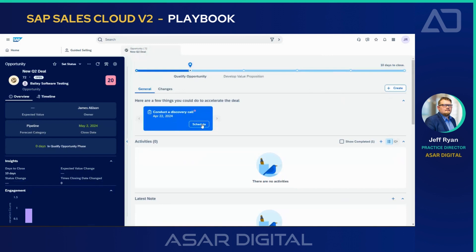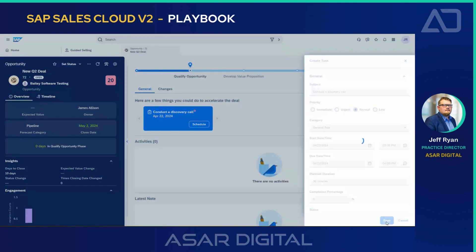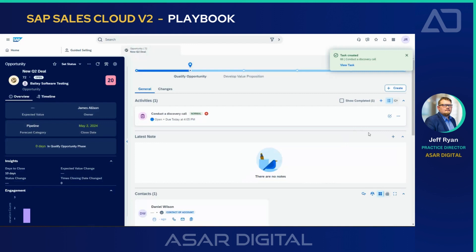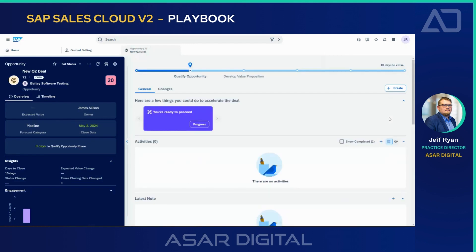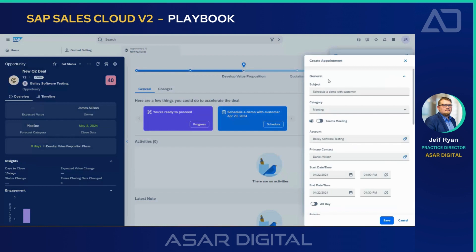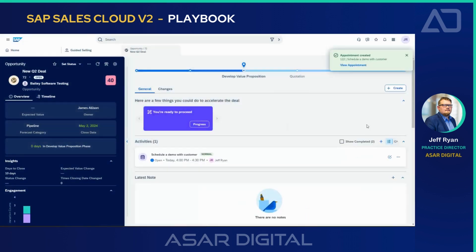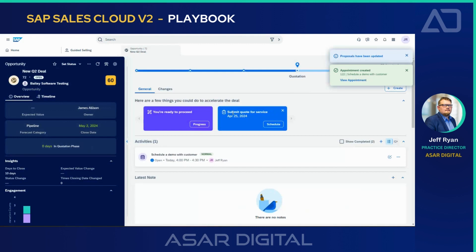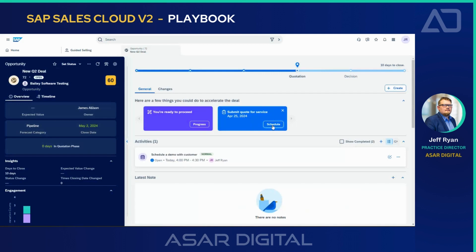I'll go ahead and hit schedule the discovery call, and for our demonstration today I'll go ahead and conduct the call. Now the next piece — I'll proceed into the next stage of the deal, which is to schedule a demo with the customer. I'll mark this again and go through the process of closing this through. You can see now the next piece — now I'm in the quotation phase — is to submit a quote for service.